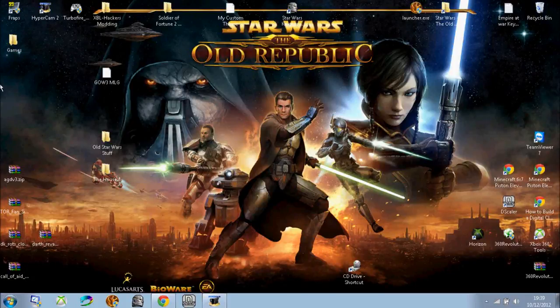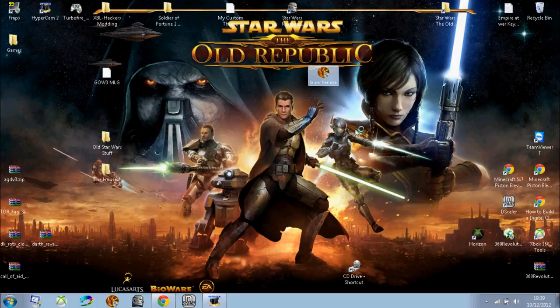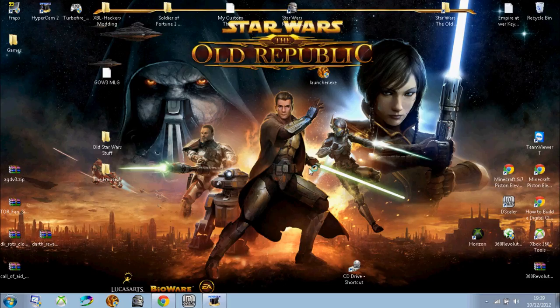Hello YouTube and today I'll be showing you how to fix the failed to initialize browser error in Star Wars The Old Republic, the MMO for PC.